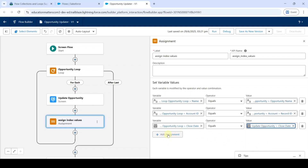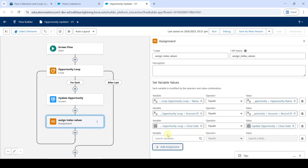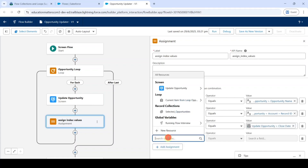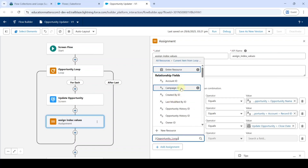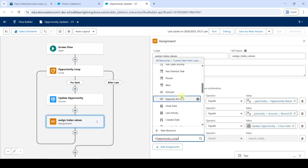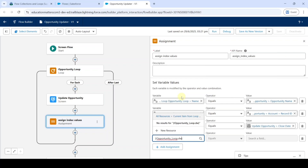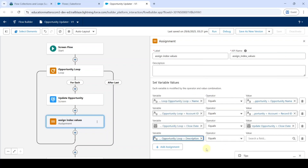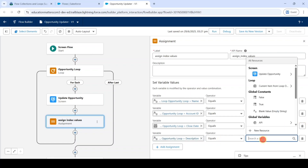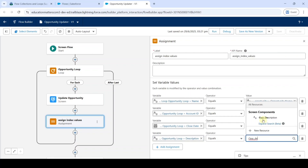After that, again click on Add Assignment. In the search variables field, again search for Current Item from Loop. This time, select Description — search for description. Leave the operator value as equals, and then search for and select the value opp_description.